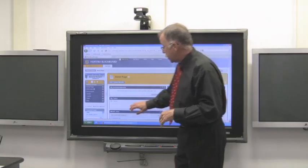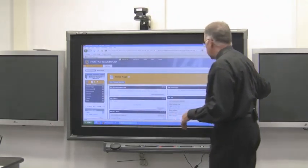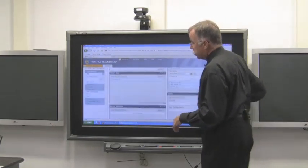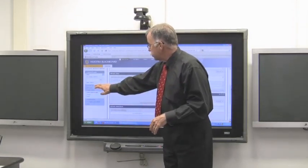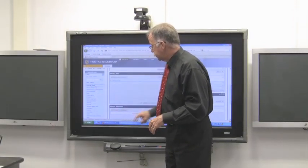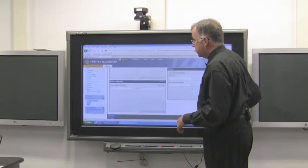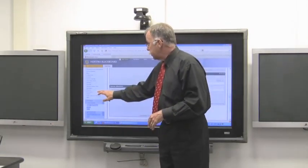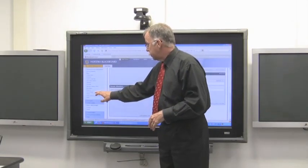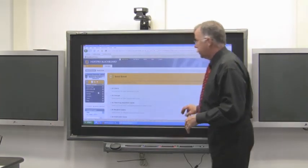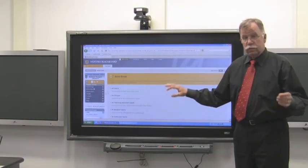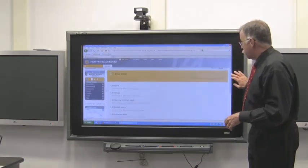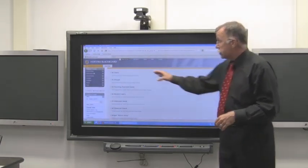So now to email your class, you need to slide down the page, and under Course Tools, you want to send email. And this is the same interface you're used to. I'm not going to go over this because you've done this already. You have the same choices here, and it's the same tool.